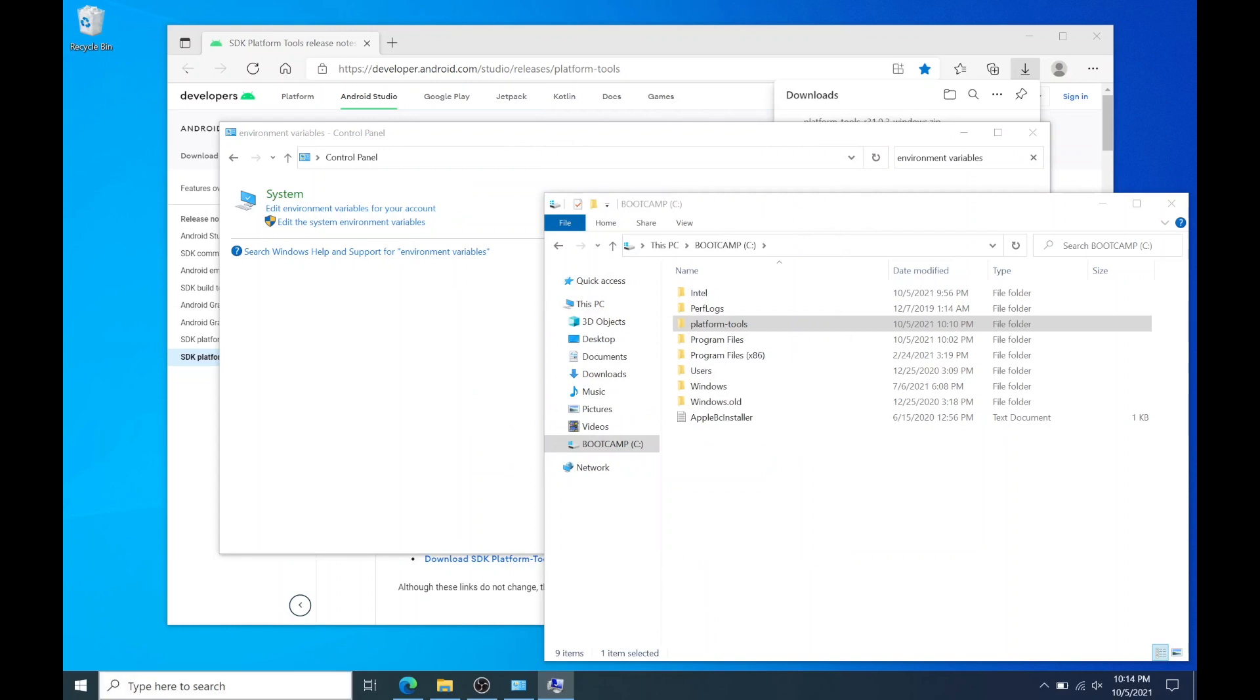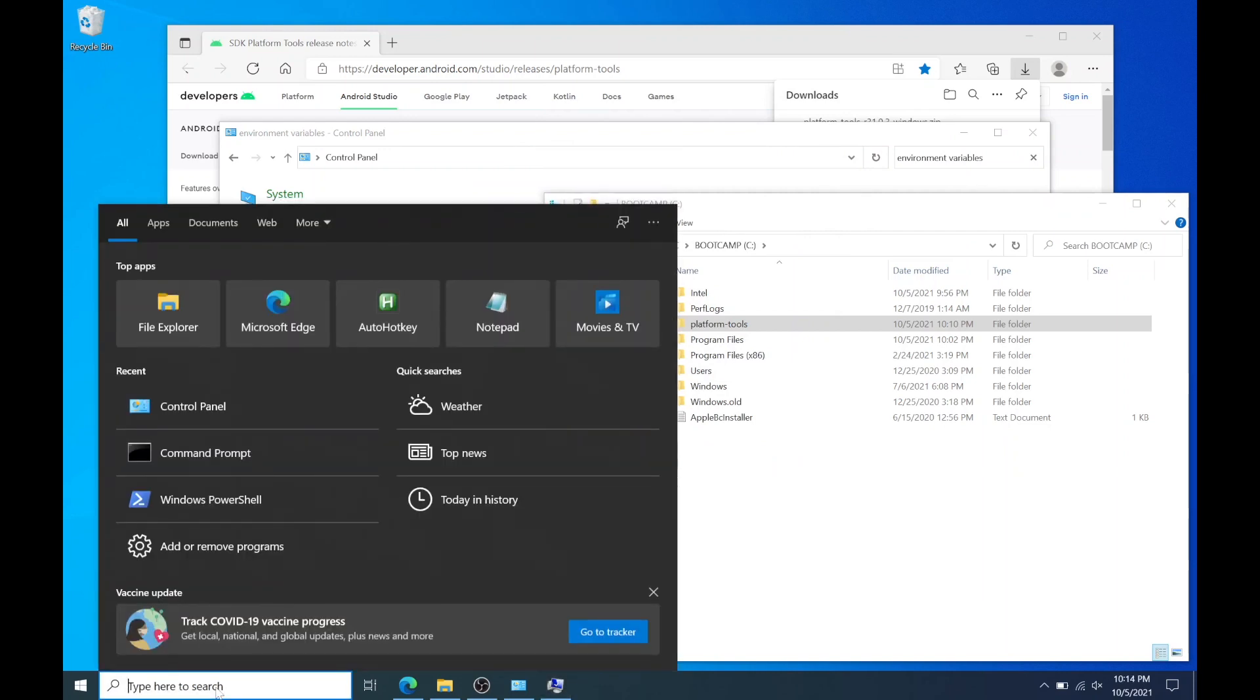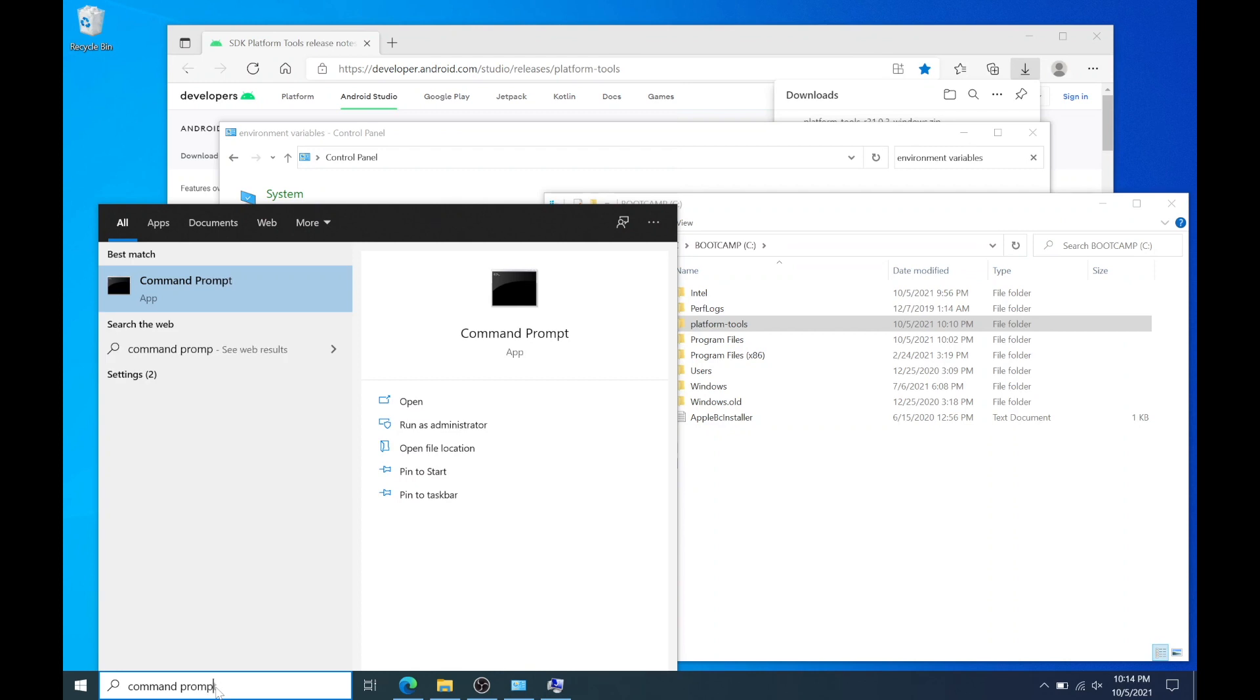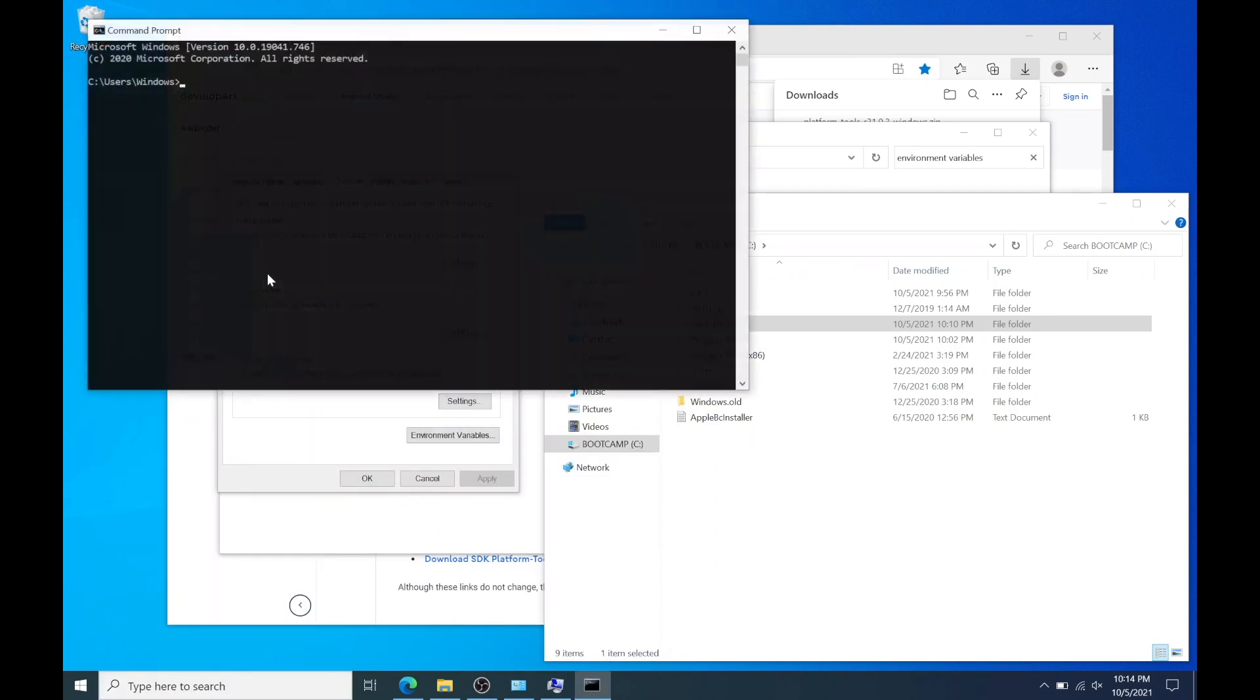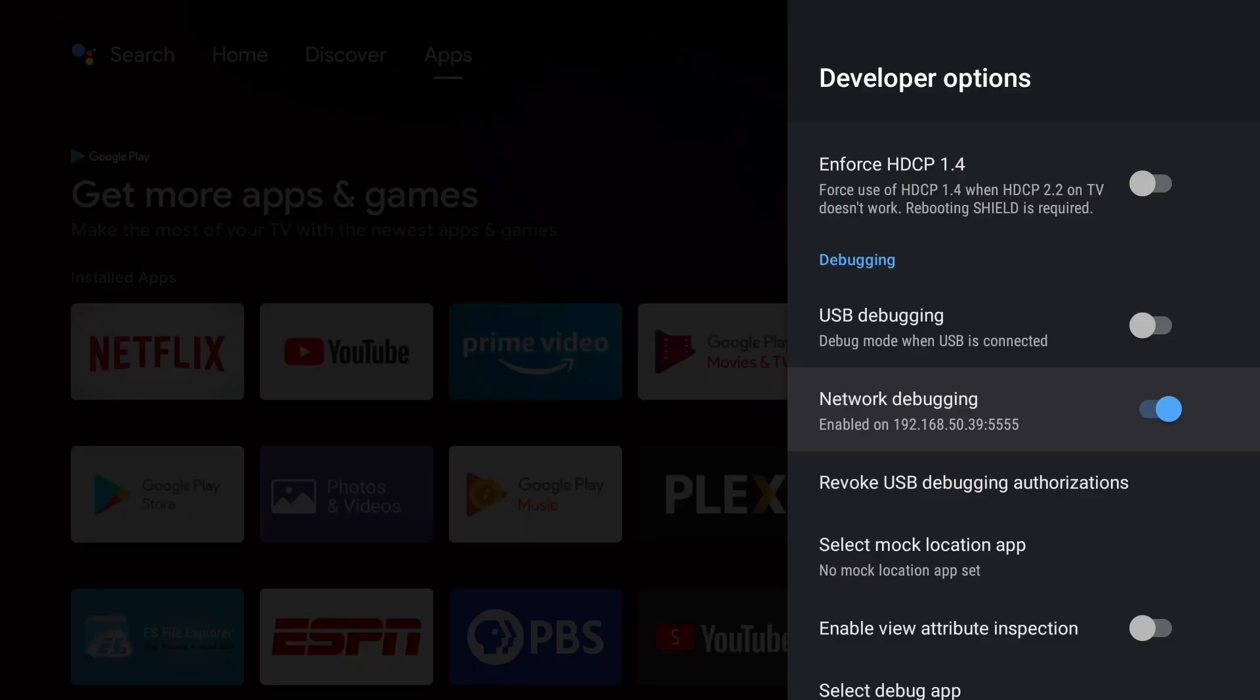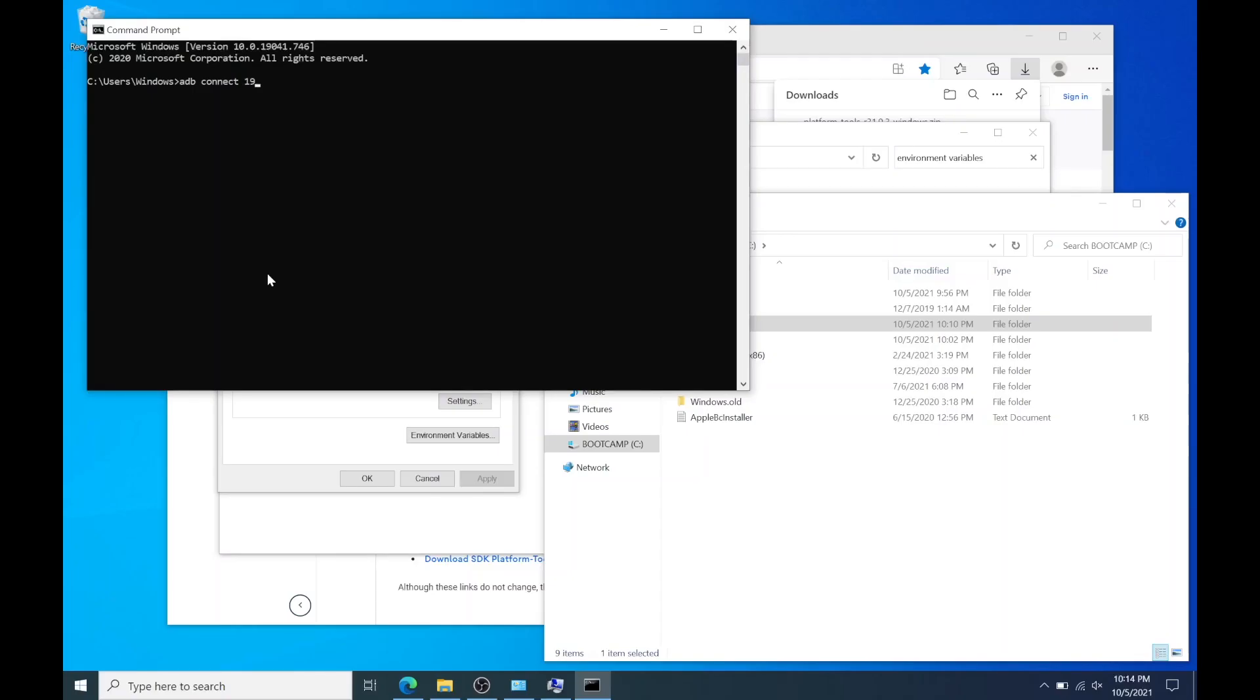Now we're going to run command prompt. And in command prompt enter ADB space connect followed by the full IP address from the Nvidia shield that we obtained earlier.